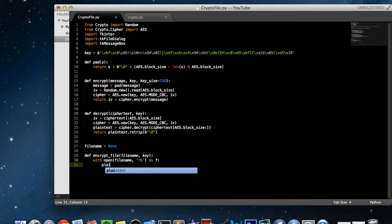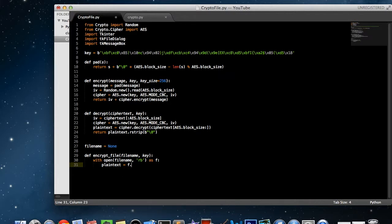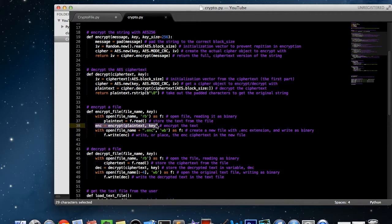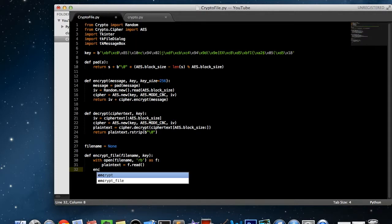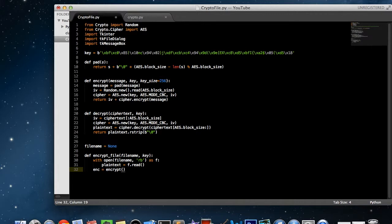We read the plaintext — this is where we're actually reading the original text file, where you can put all your secret information. So plain_text equals f.read(). After we read it, we need to save a variable of the encrypted message. We call enc equals encrypt(plain_text, key), because our encrypt function takes a message and key as required, and the key is our global variable key.